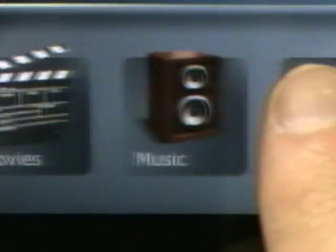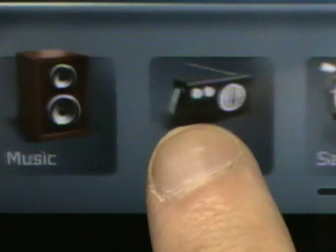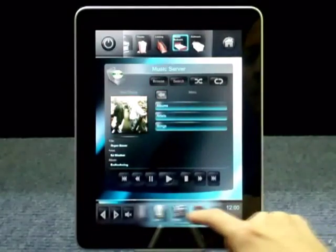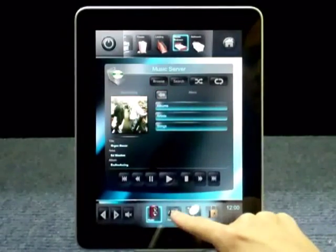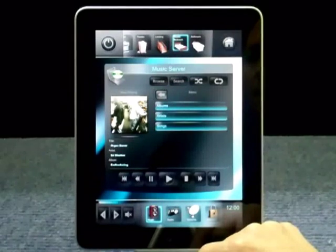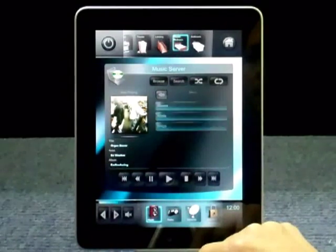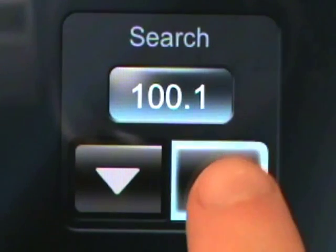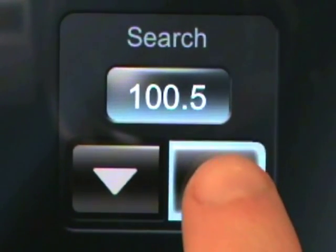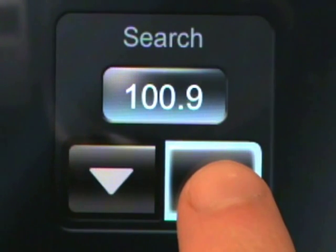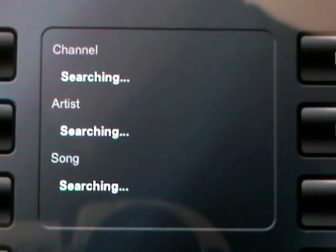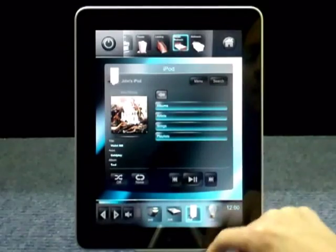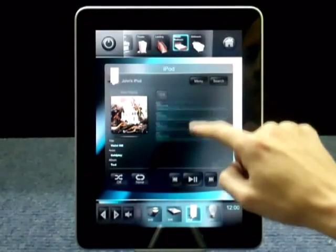Let's look at some music next. We have ready-made pages for the music server, a radio, or an iPod dock.